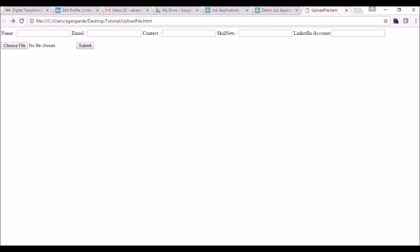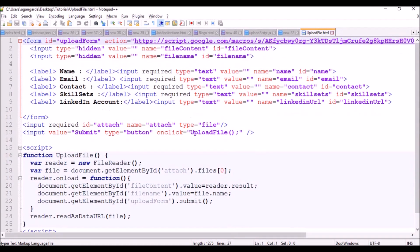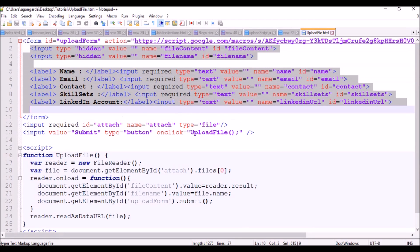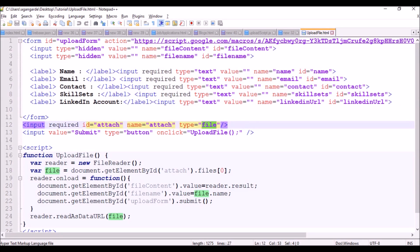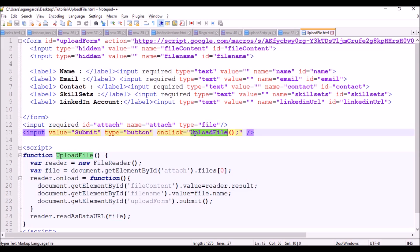Let's go with this HTML. I have this HTML here. These are just the input elements for the required information: name, email, contacts, skillsets, and LinkedIn URL. This is the file input element, and this is the submit button. It has an on-click function called 'upload file'.